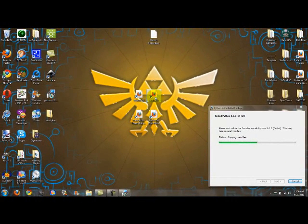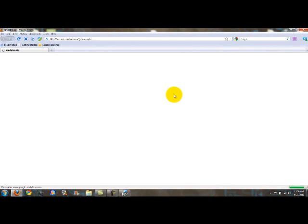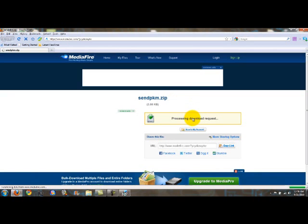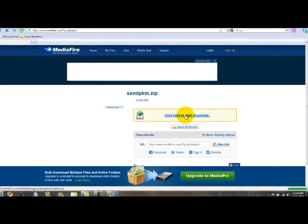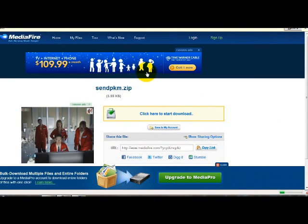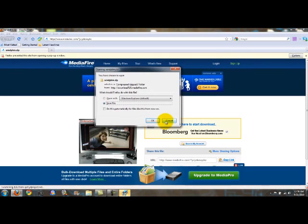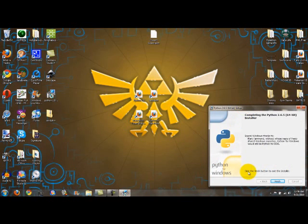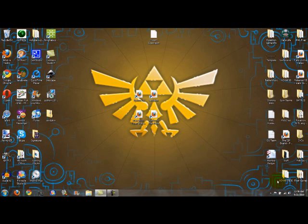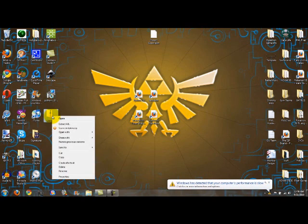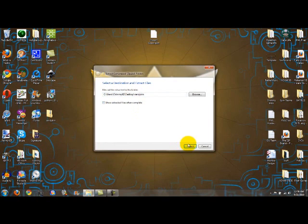The next step is to download the actual SendPKM files — the program. It's on Mediafire; just click on the download link. It's a small file and the box will pop up. I've already downloaded it, so I'm not going to save it again, but you just click OK or Save. Finish the installer when it says Finish, and then you'll see the SendPKM zip file. Right-click or command-click and extract it.